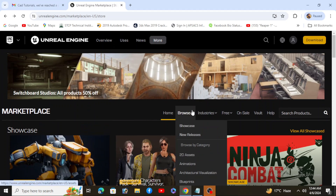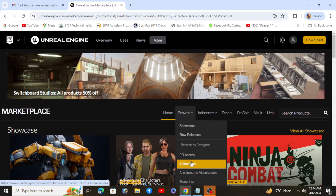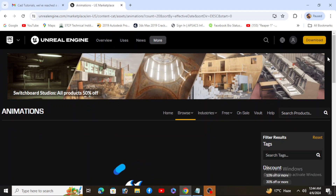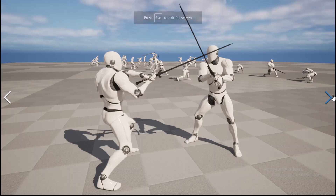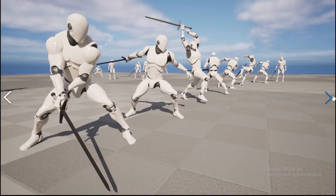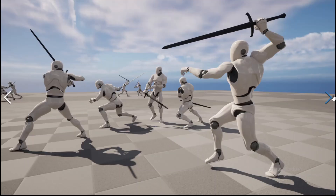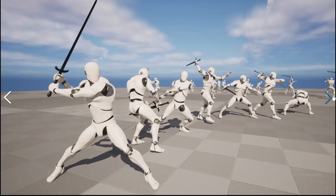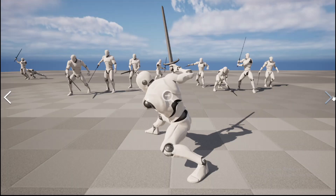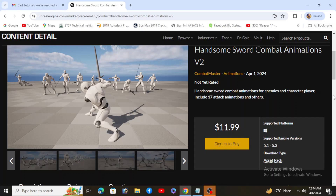Both platforms offer powerful tools and resources for game development, and developers should evaluate them based on their individual priorities and goals.